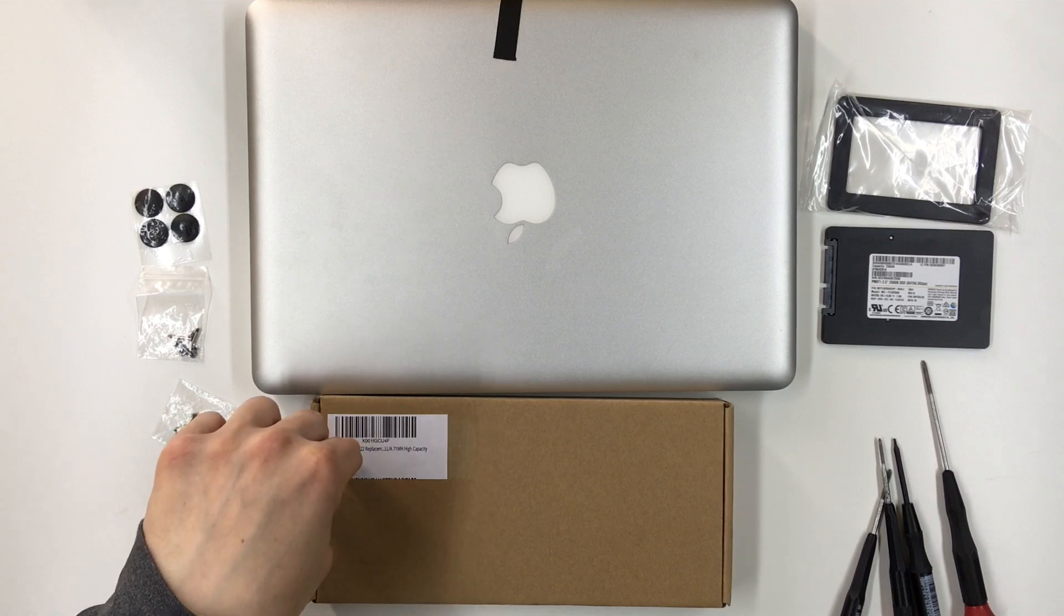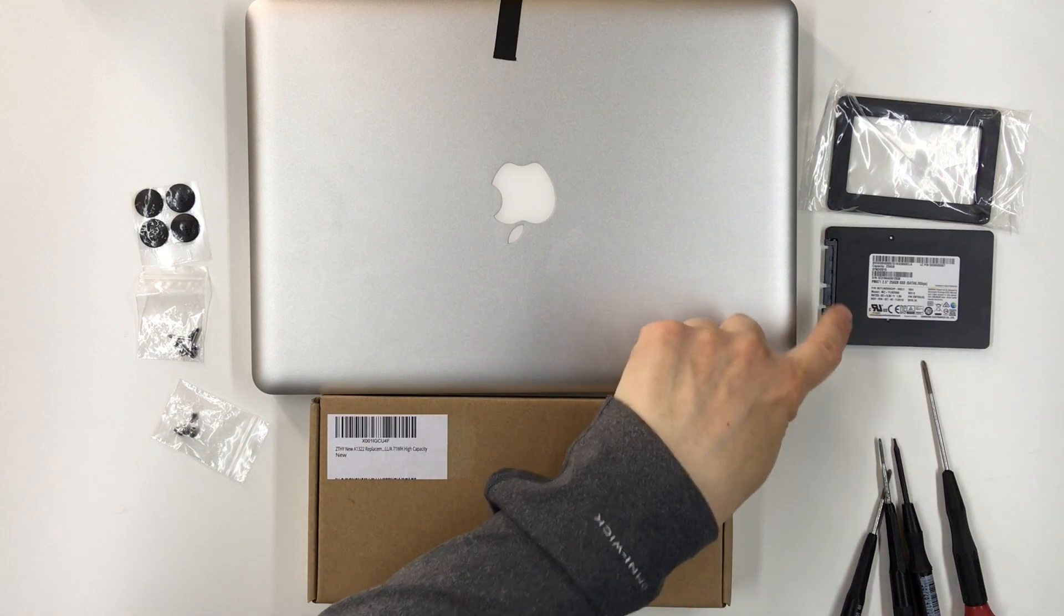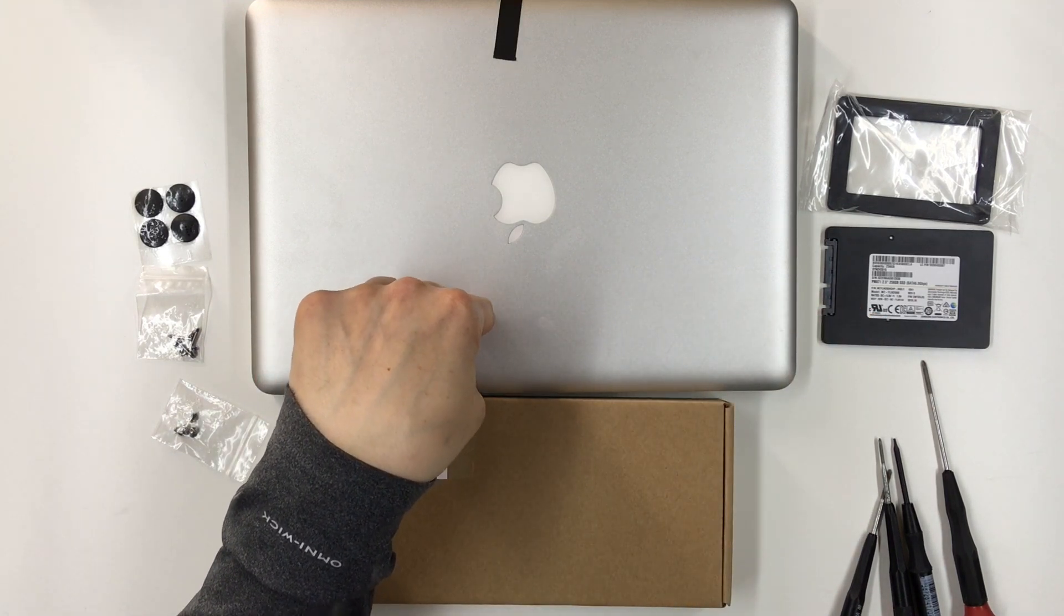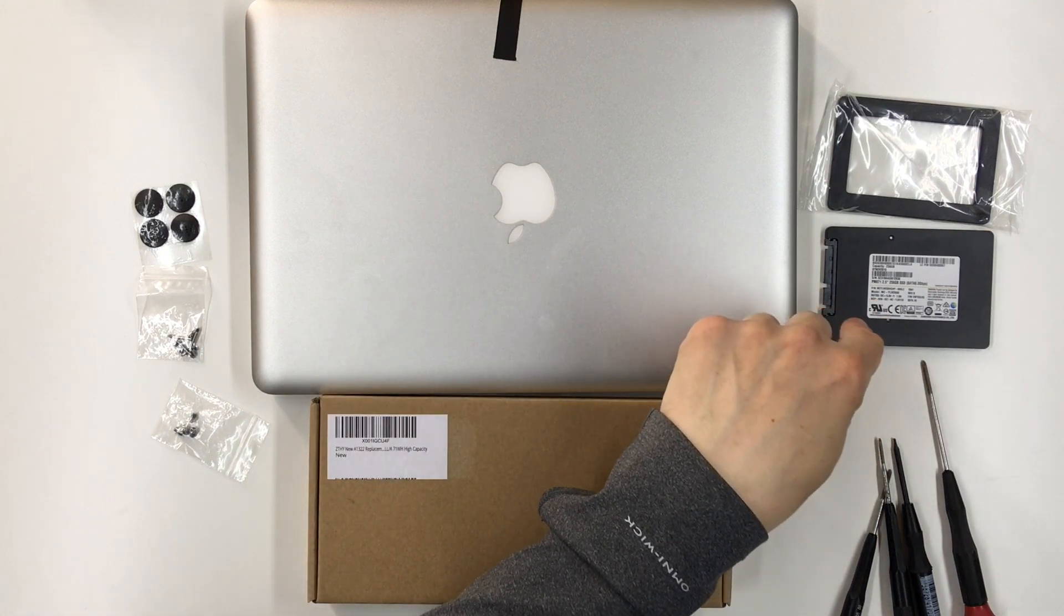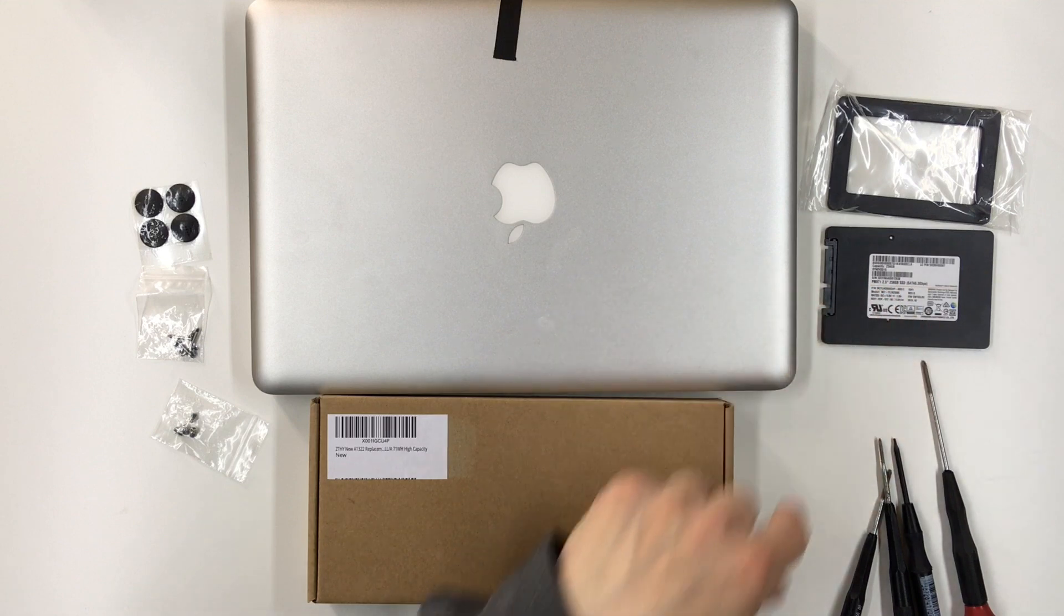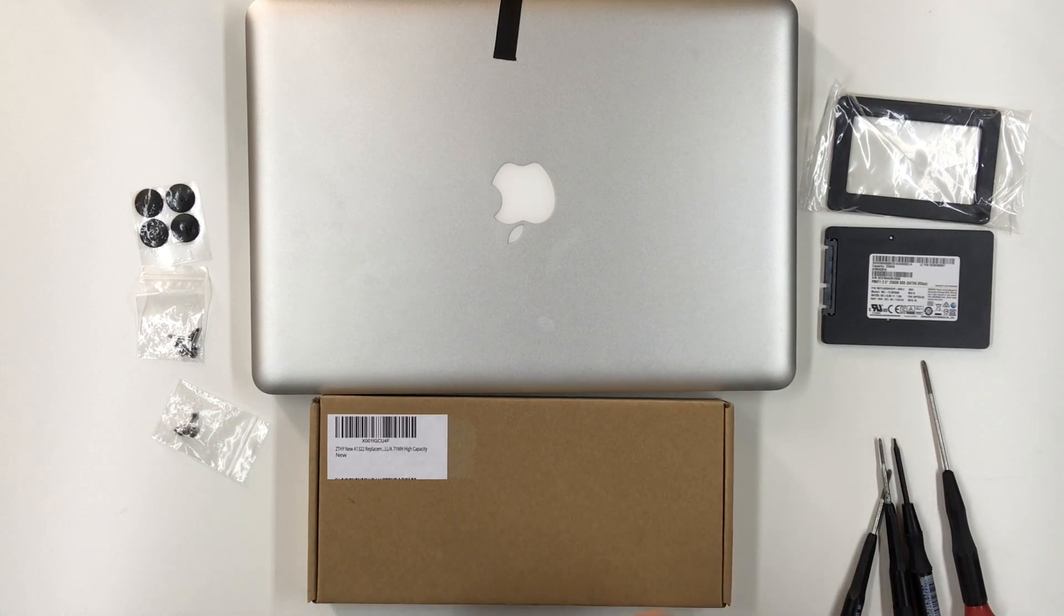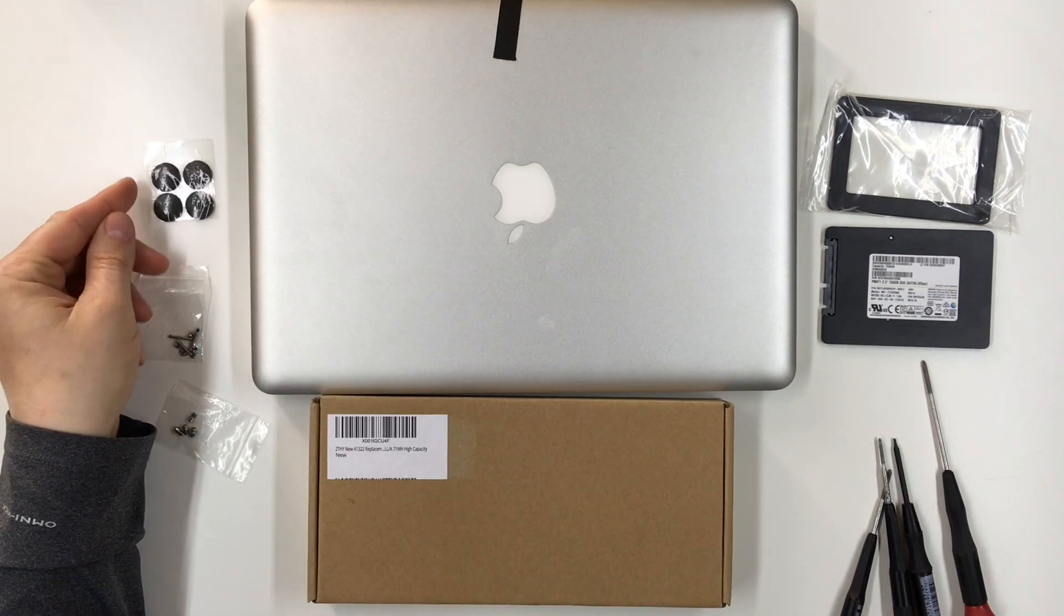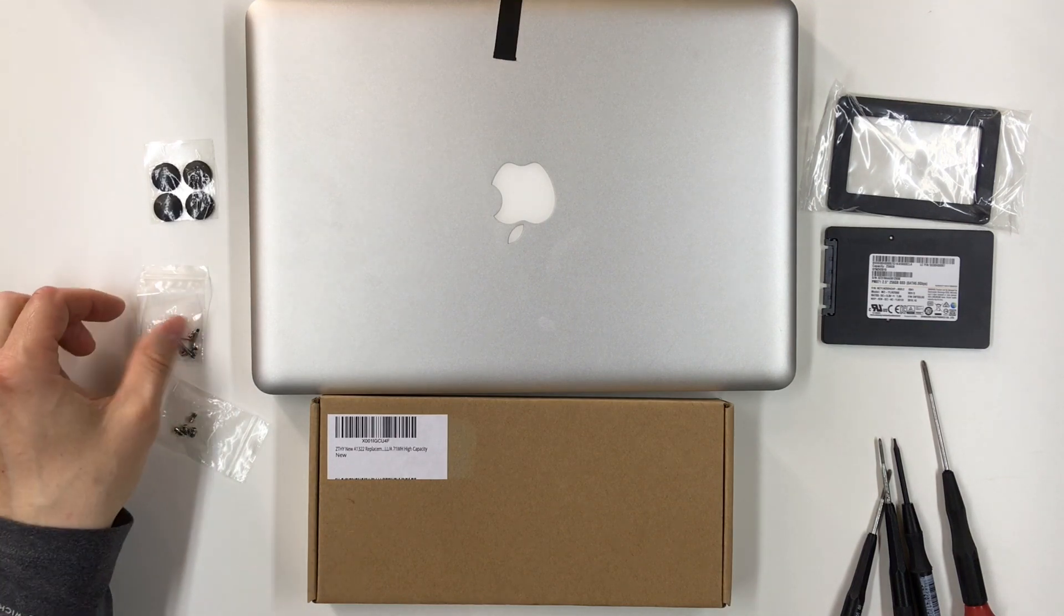I have a new battery here to put in, and then a couple other things I'm going to do. I'm going to replace the SSD that's in this computer. I want to replace it with this one that I pulled out of a dead PC. This is a 256 gigabyte SSD. I also have some new feet for the bottom of the computer. It was missing one of the feet.